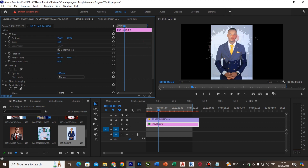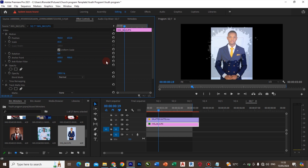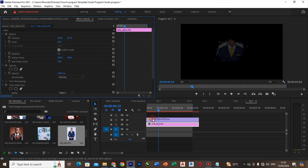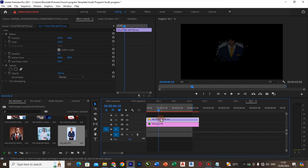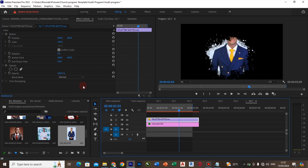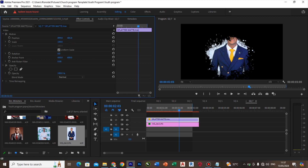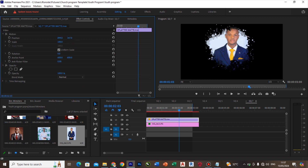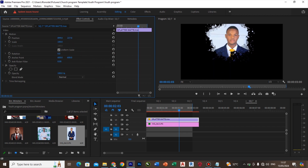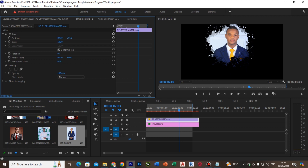I'll bring this down a bit. Then I'll set the matte back to three and come back to the video and increase the opacity. Once the opacity is increased, move the clip up a bit so it shows the minister's face clearly. I'm okay with that.